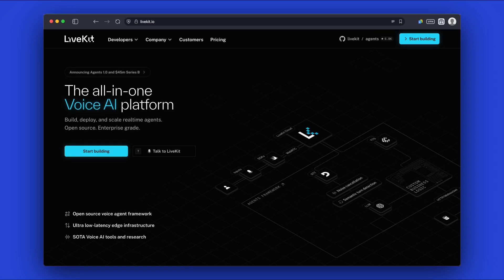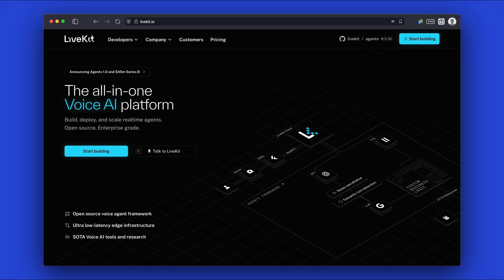Hey everyone, today we'll be showing you how to build and run a LiveKit AI voice agent using Assembly AI, Cerebrus, and Rhyme.